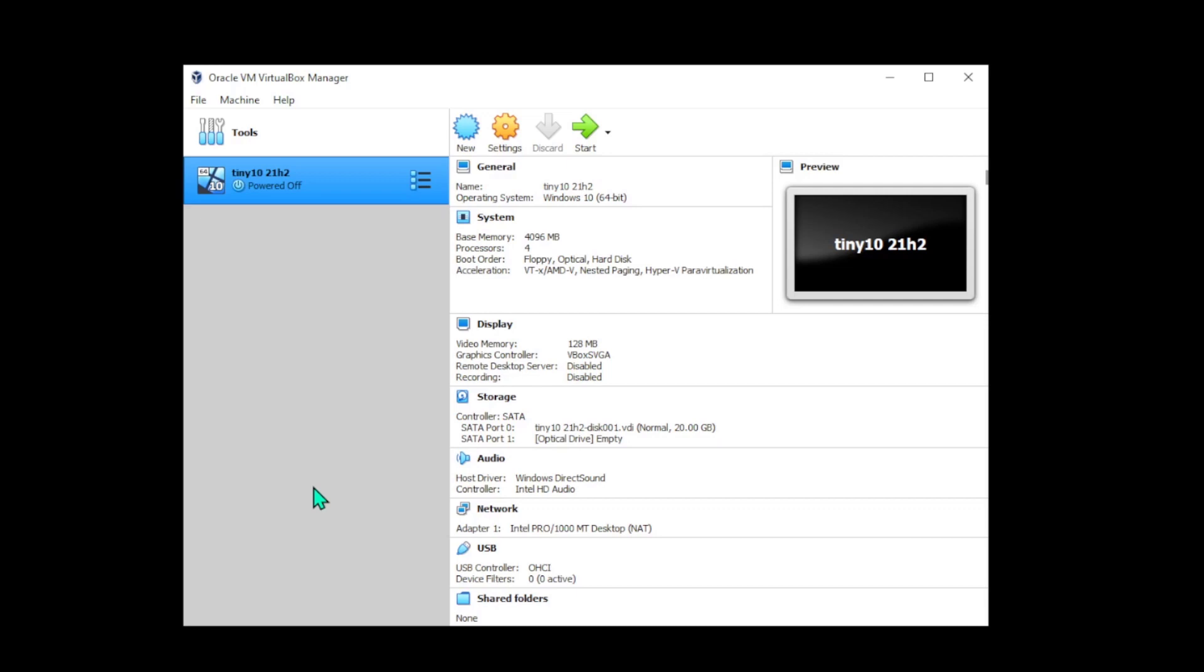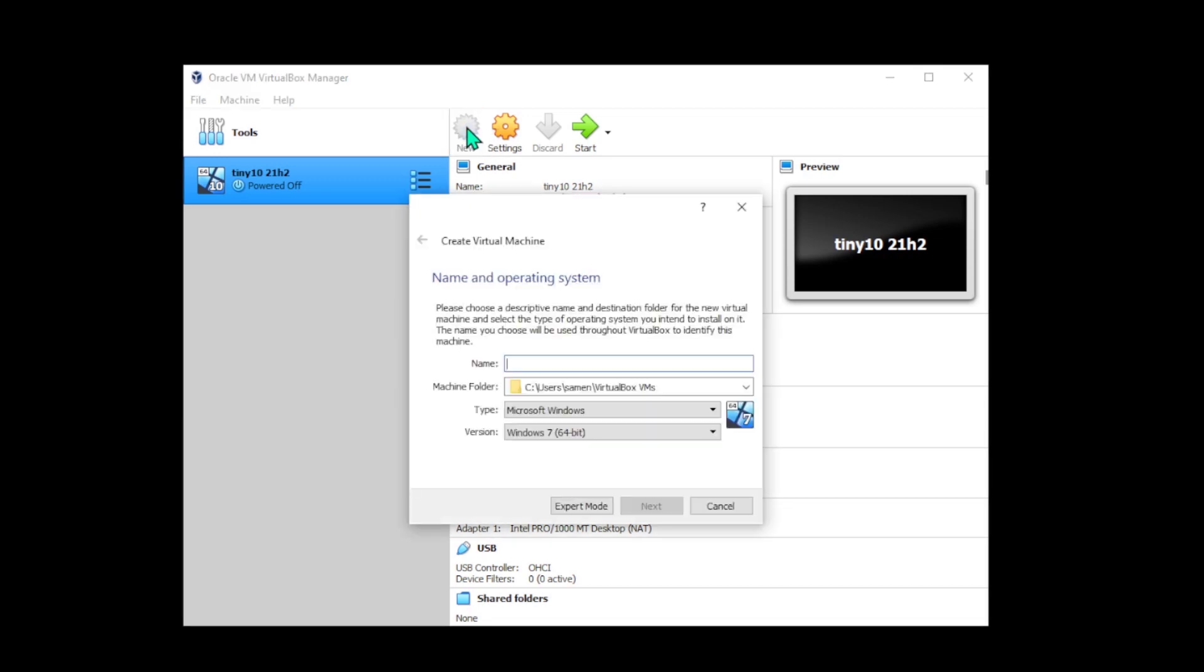Hi everyone, today I'll be showing you how to install GoSpectre Windows 10 custom ISO in VirtualBox, so let's get started. Launch VirtualBox and hit the new virtual machine button. Give it a name—I'm going to name it Windows 10 GoSpectre—and then we'll hit next.